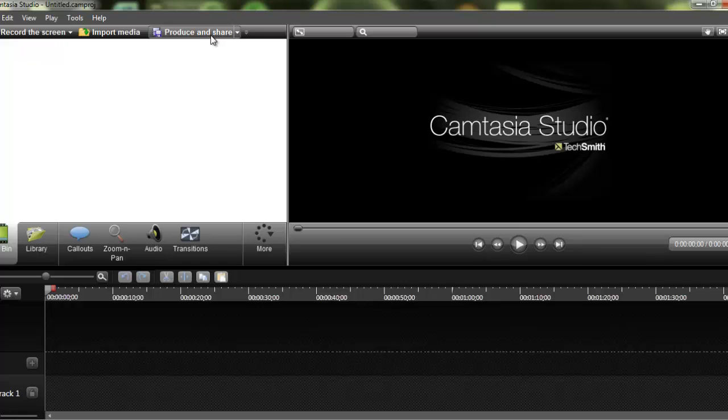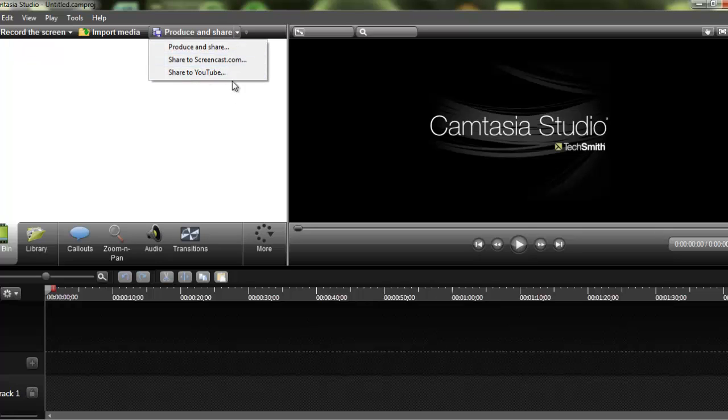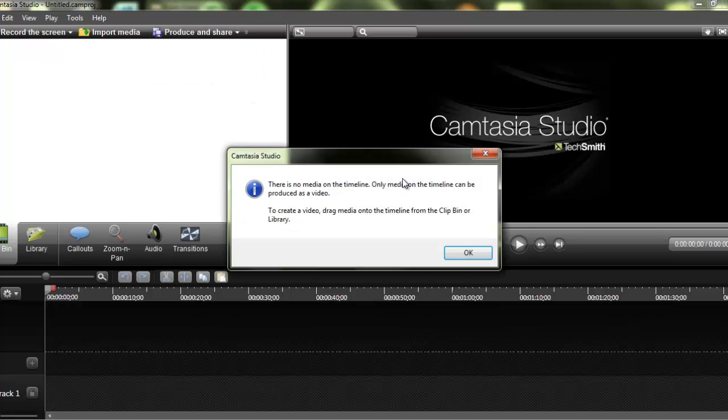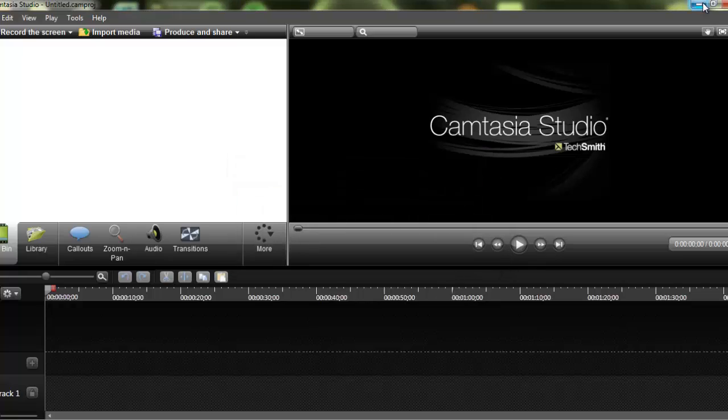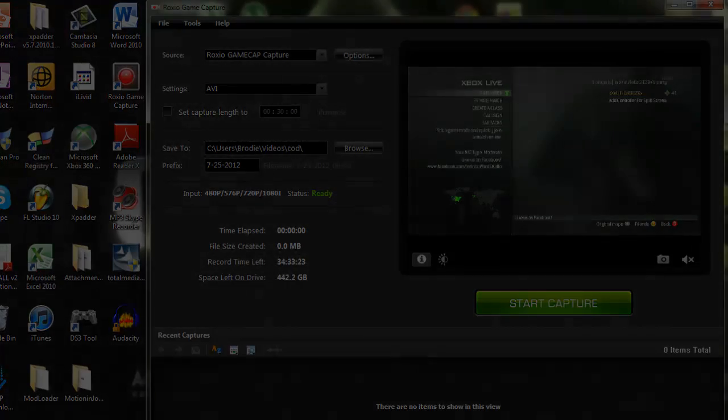There's actually this button right here where you can produce and share straight to YouTube. All you have to do is push share to YouTube, and I have nothing to share. So, that's all you have to do. Let's get to it.